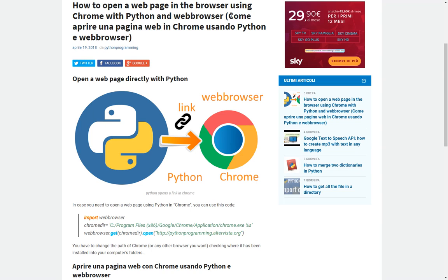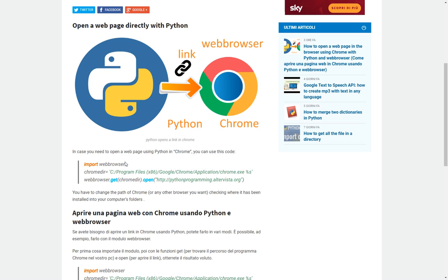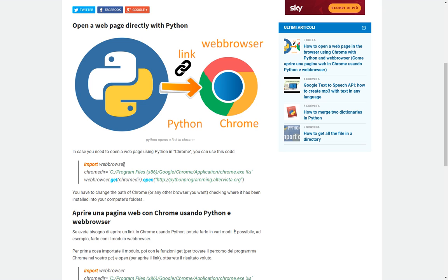To open a web page in a browser using Chrome with Python and webbrowser, if you have to open directly with our browser, let's say with Chrome, a web page while you are using Python in a Python program, you could import the webbrowser module.